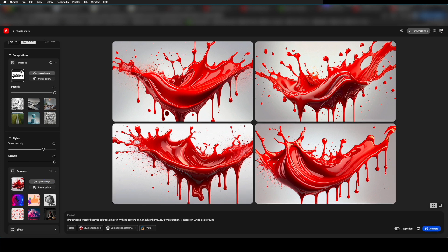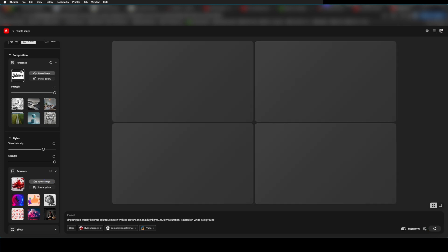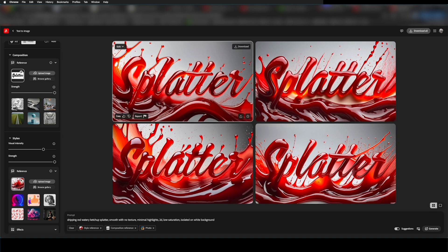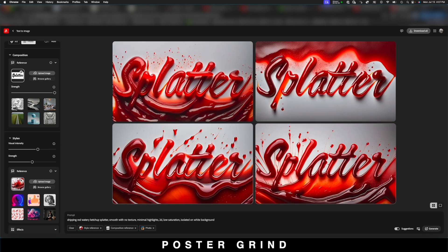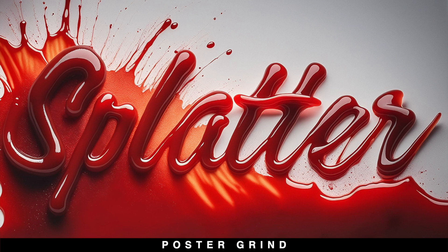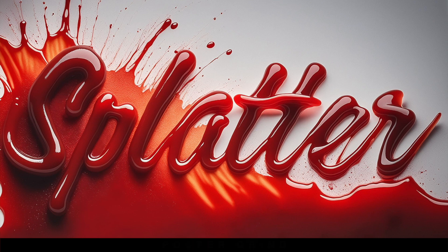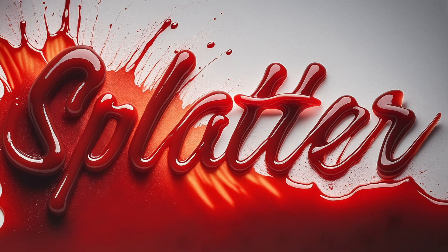And like that, we have some blood splatter styled typography. And after hitting the generate button about 10 times, I was finally able to get what I was looking for. Thanks for watching and see you on the next video.